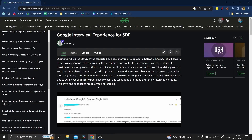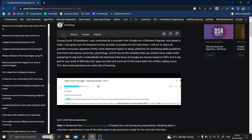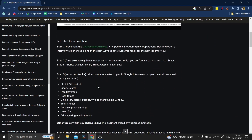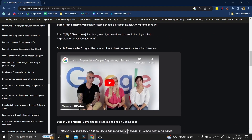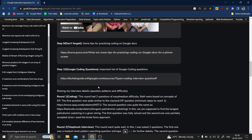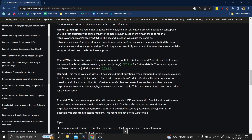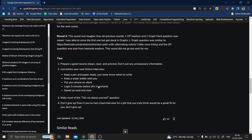So that's what we're going to talk about today. First things first, as I always suggest: always check the interview experience of the company that you're applying for, because once you check the interview experience, you'll have some knowledge of what topics the company is focusing on.